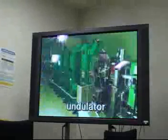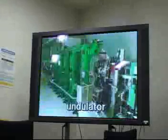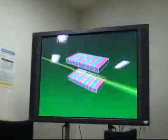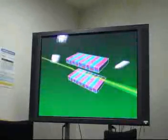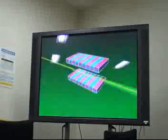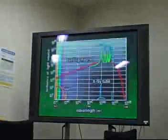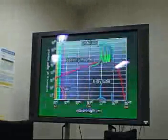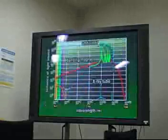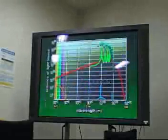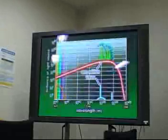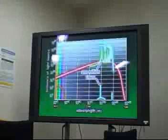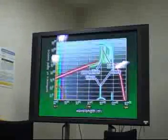Furthermore, forcing the electron orbit to wiggle using a periodic magnetic field produced by an array of magnets called an undulator, even brighter X-ray beams can be obtained. Using these undulators, Spring-8 produces X-ray beams 1 million to 10 million times brighter than those from conventional X-ray tubes.